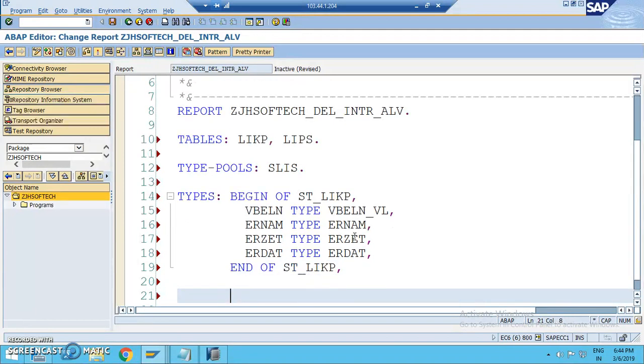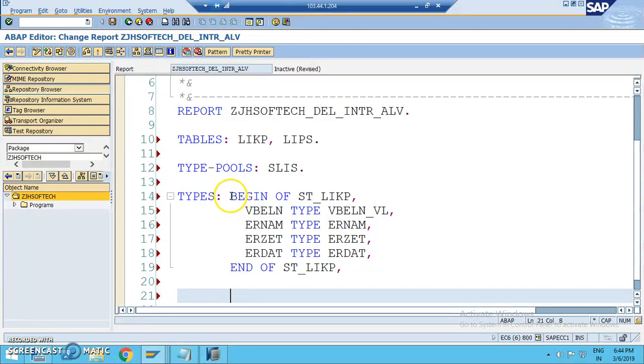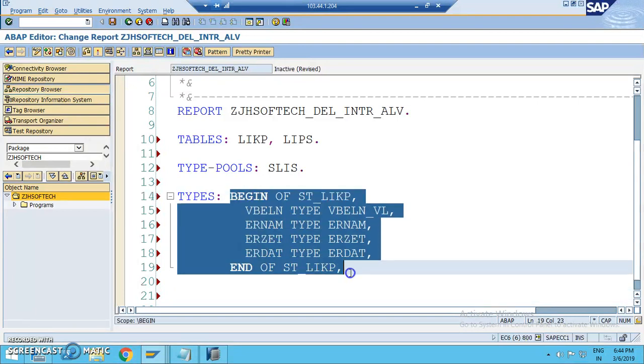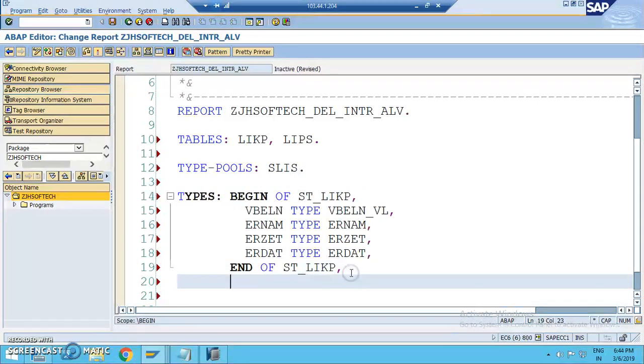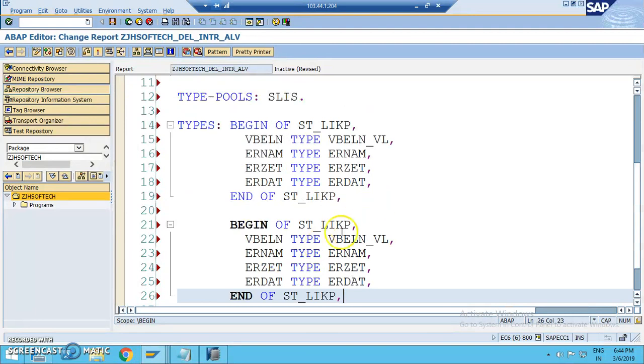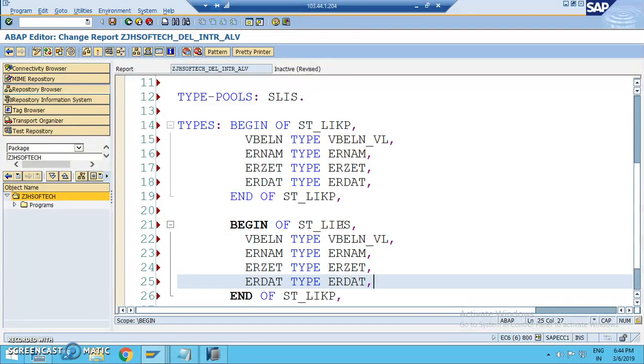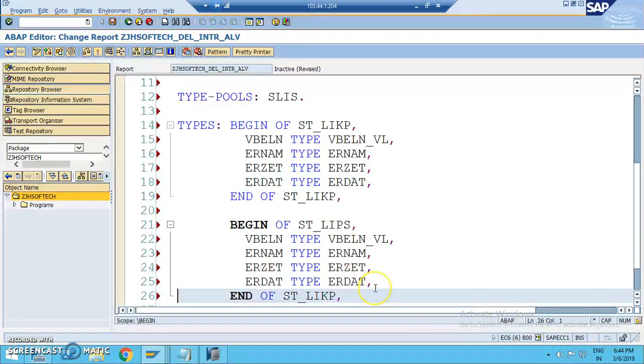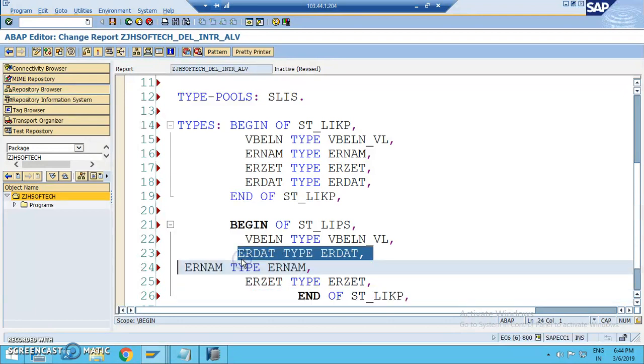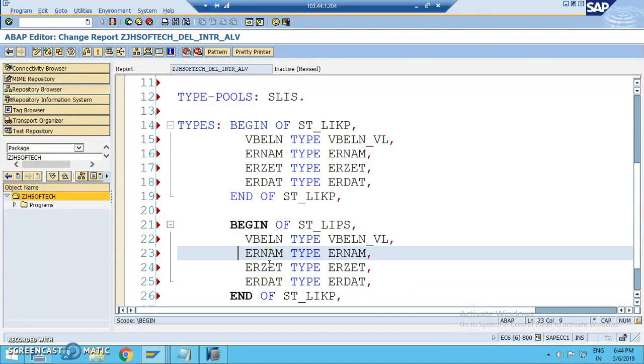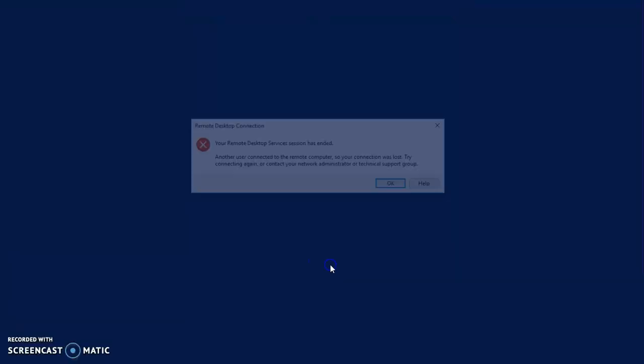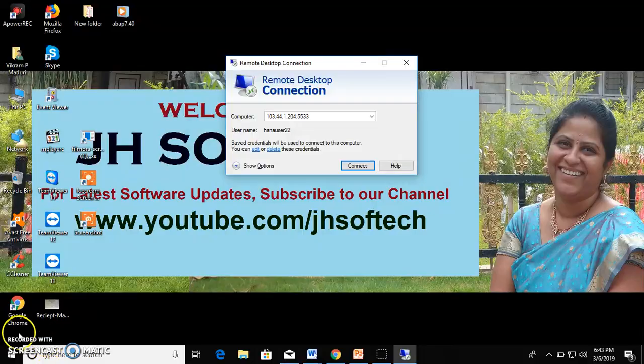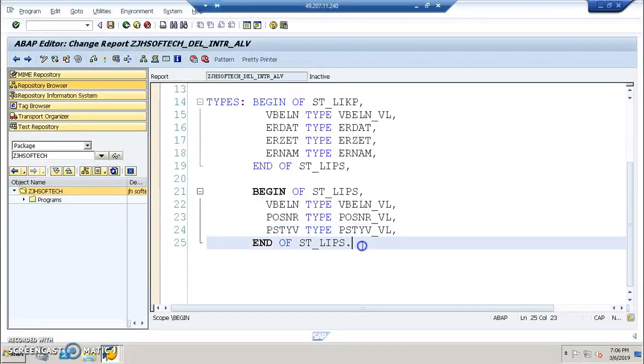Let's create another one for the second screen. That is for the LIPS. So in the LIPS, I'll take it as LIPS here. We defined two structures here. One for the main screen and the second screen.